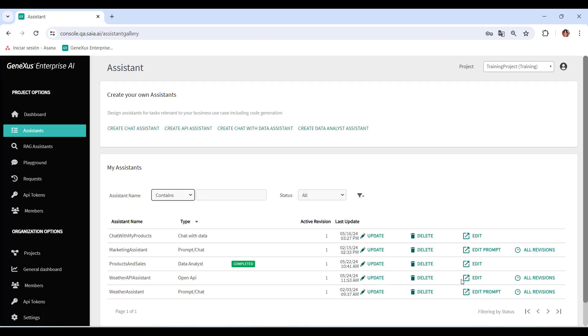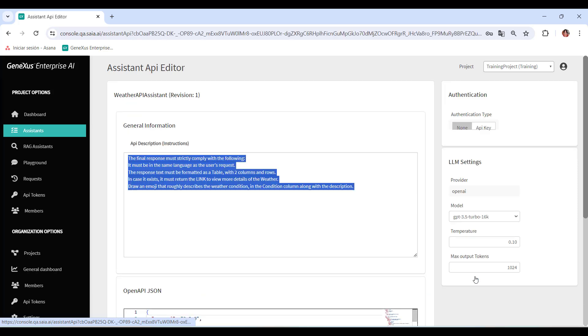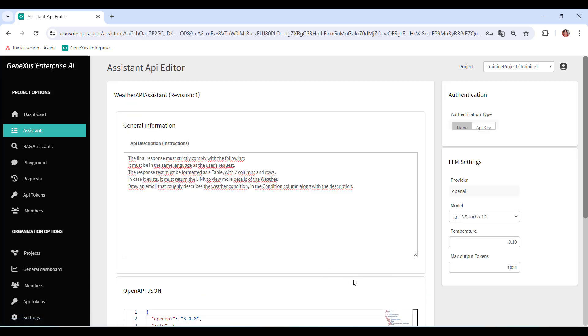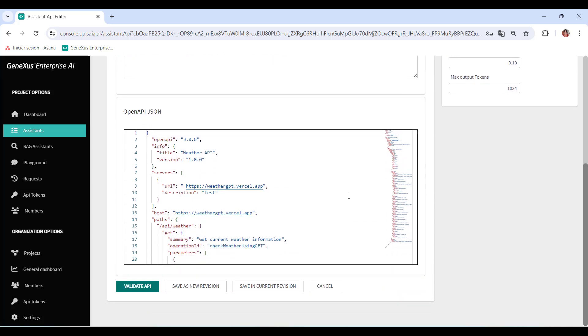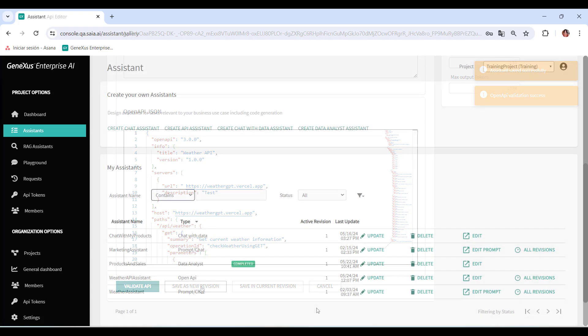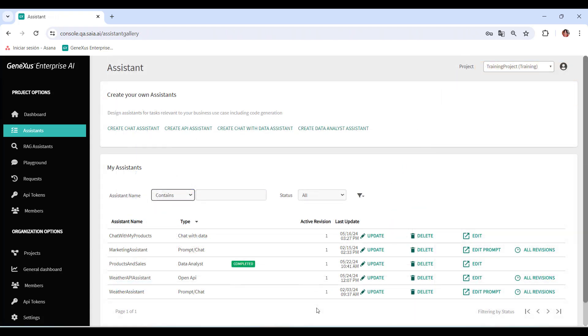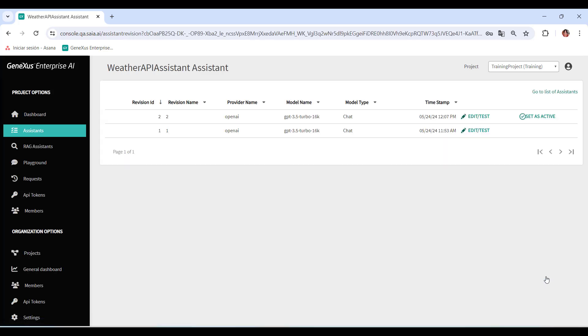If Edit is selected instead, it's possible to manage and maintain different versions. We can overwrite the existing version, or create a new version with the changes made. To do this, we select Save as a new revision. In this way, we can control and organize the modifications as needed. From here, we can see all the versions of the Assistant.